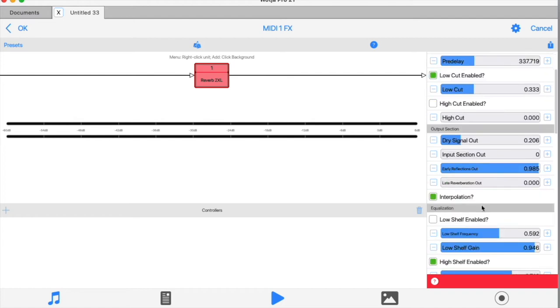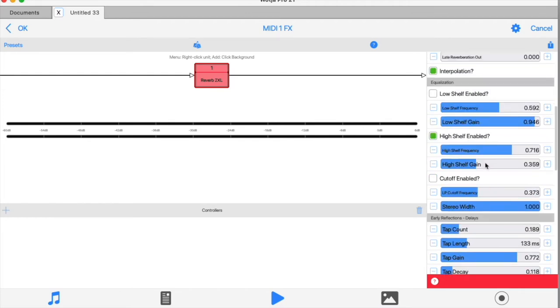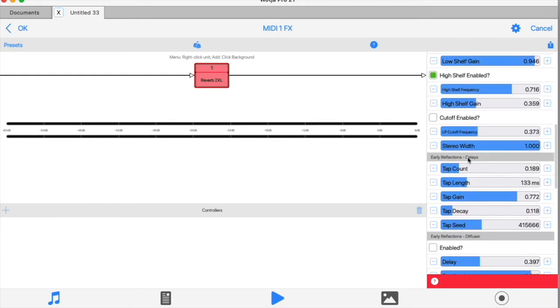From the inputs, we move to the early reflections unit. This unit divides into two parts: a delay section and a diffusion section. And this is where things start to get complicated, so you'll need to bear with me for a bit.